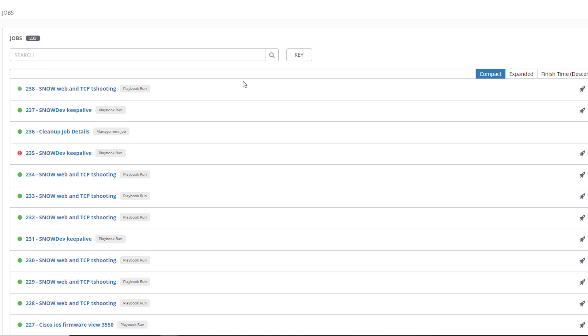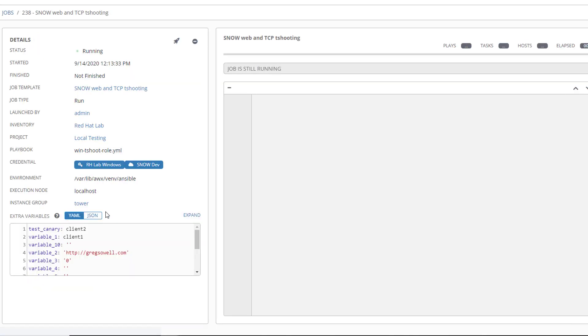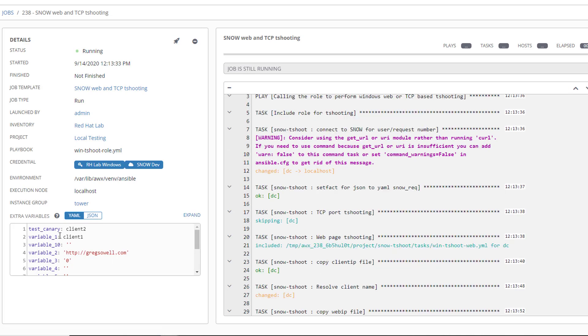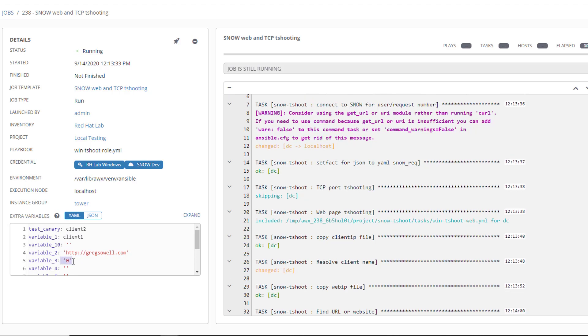I'm going to pop over to Tower just so you can see that yes a job is magically running. So ServiceNow actually reached out to Tower and passed a bunch of information. If I pop in here you're going to see that it passed over the machine name Client 1. It passed over the website and then if it was a TCP based service this would actually have something interesting in there.